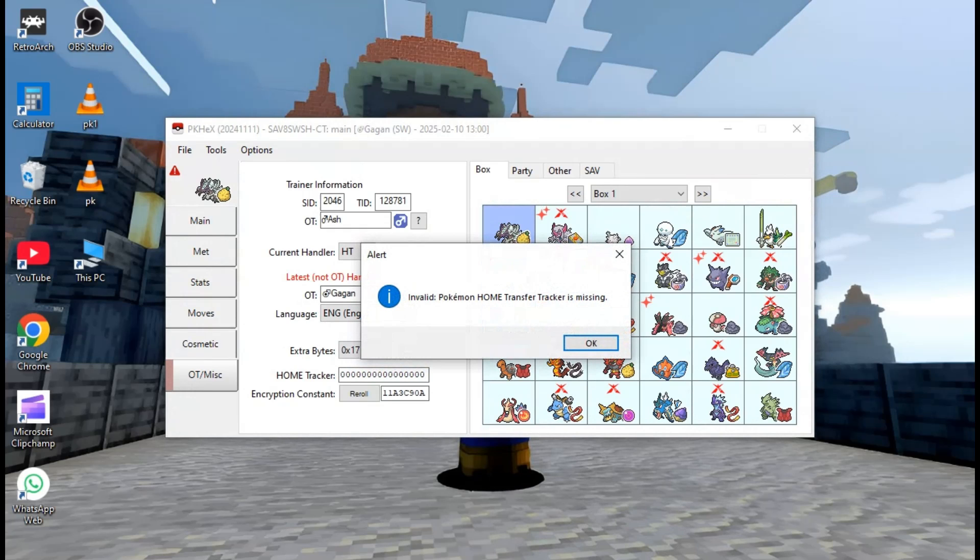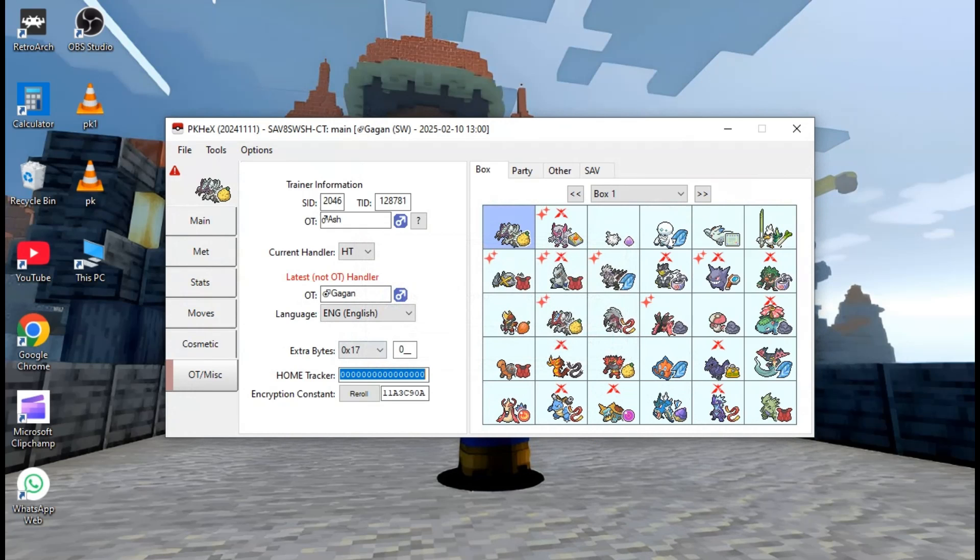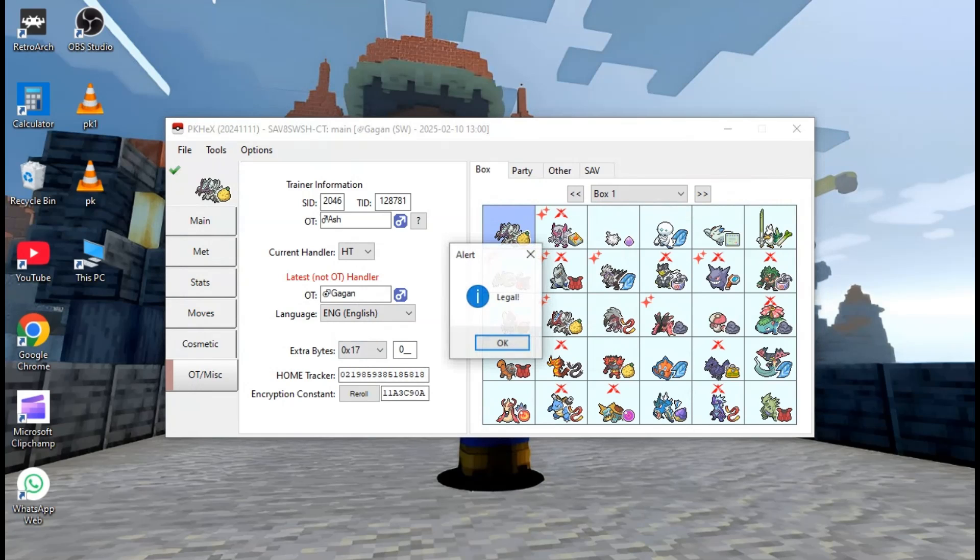And to solve the Home transfer ID error, you need to go to the OT section and have to fill in random numbers into the Home Tracker ID.